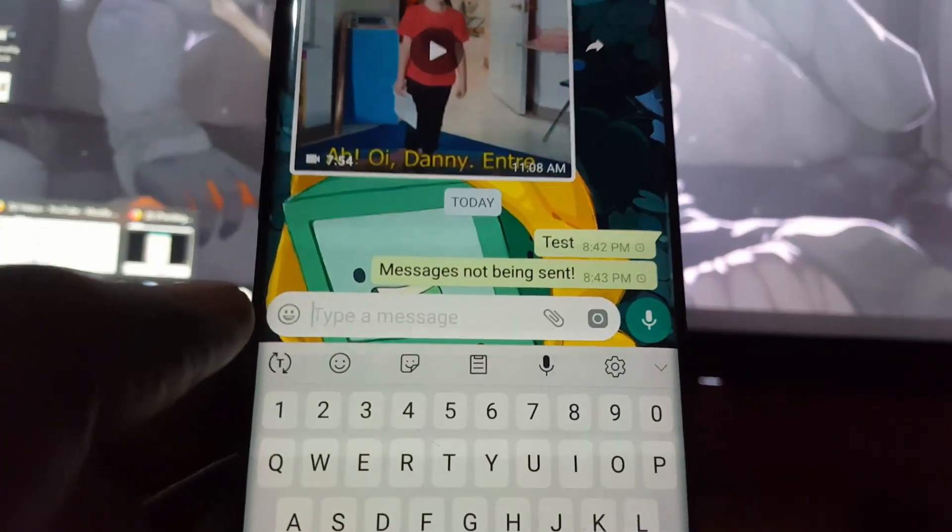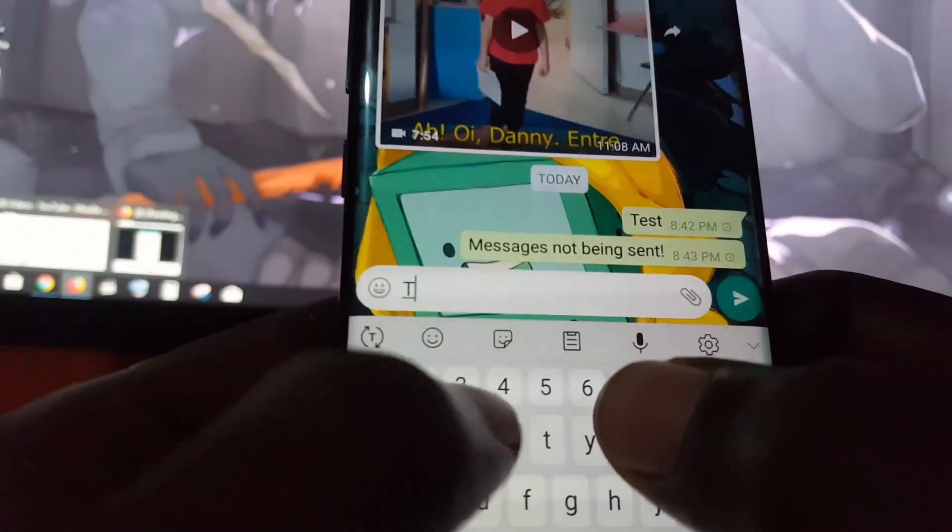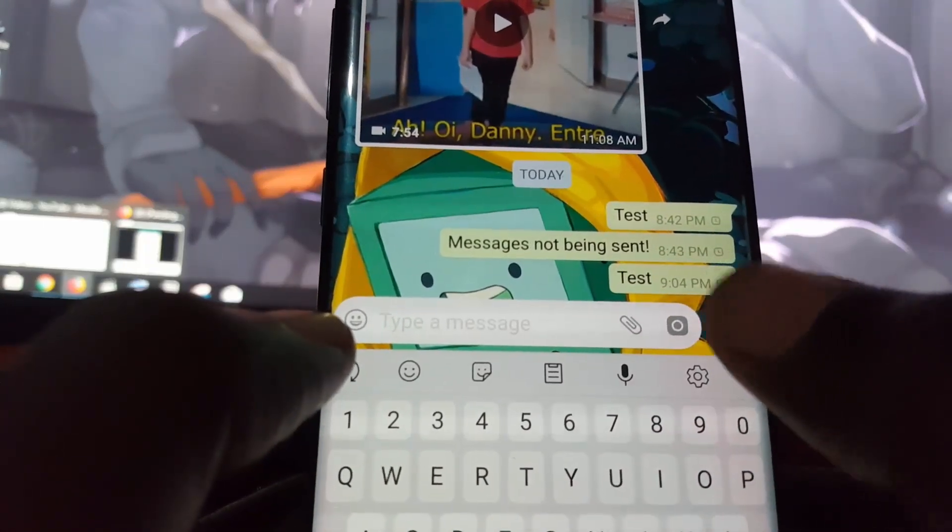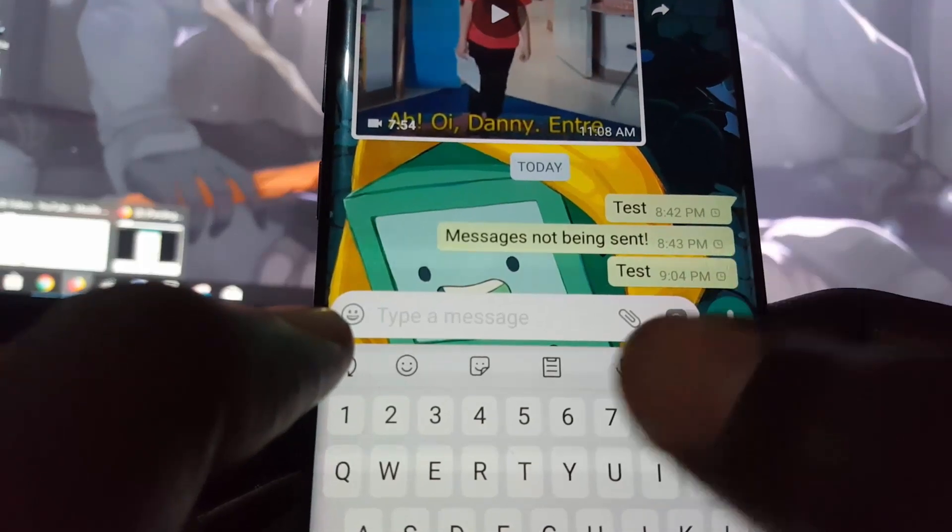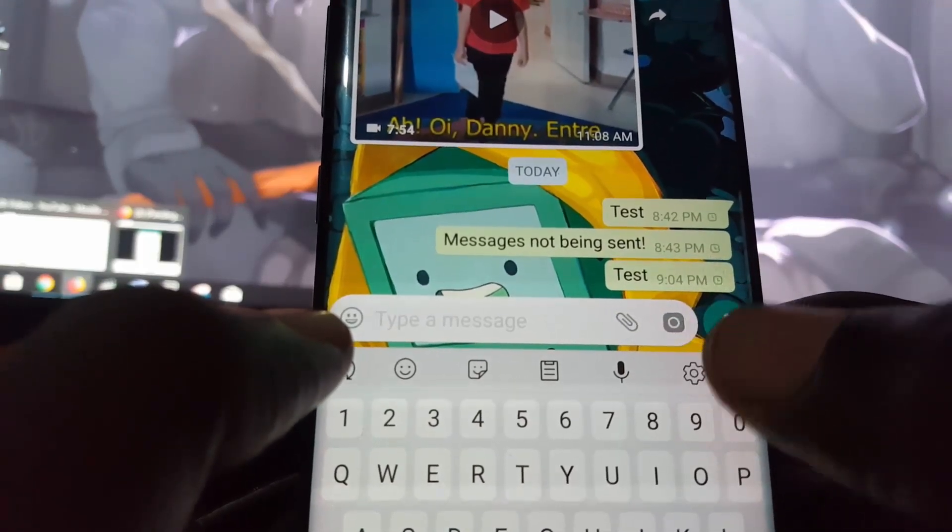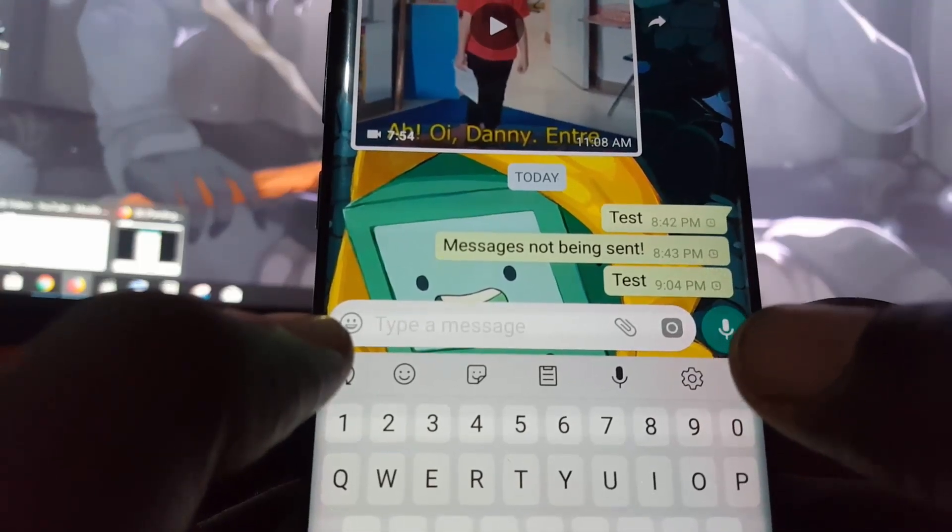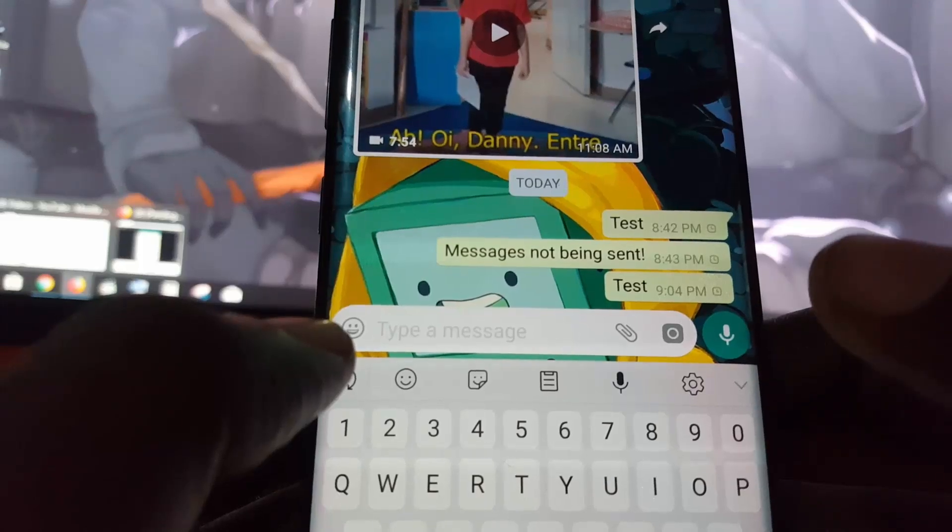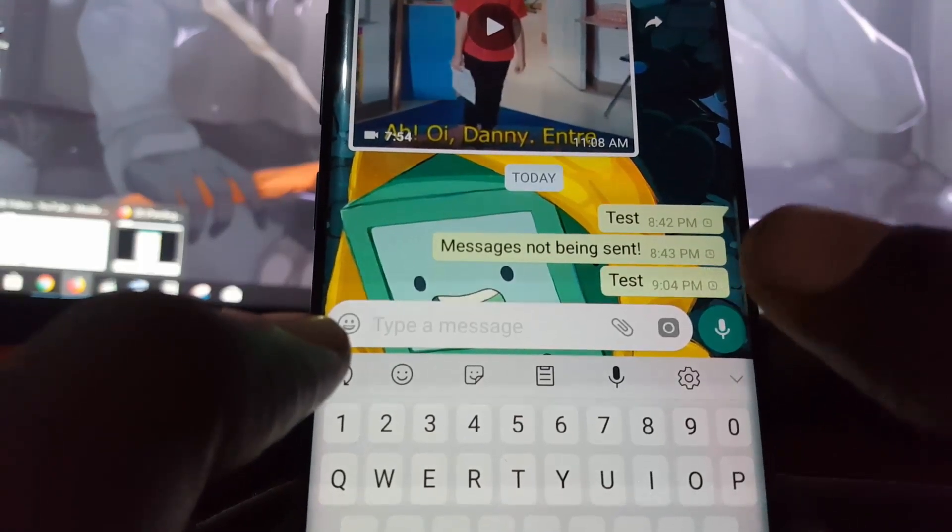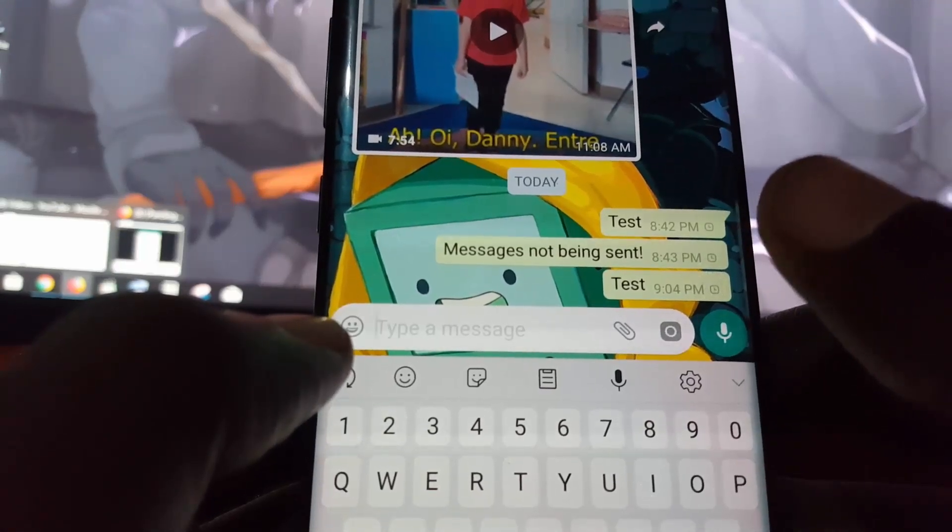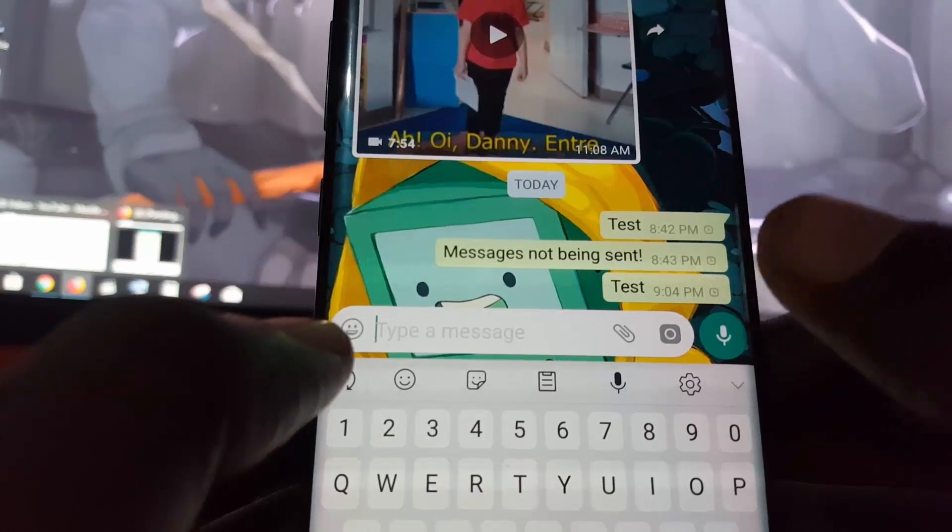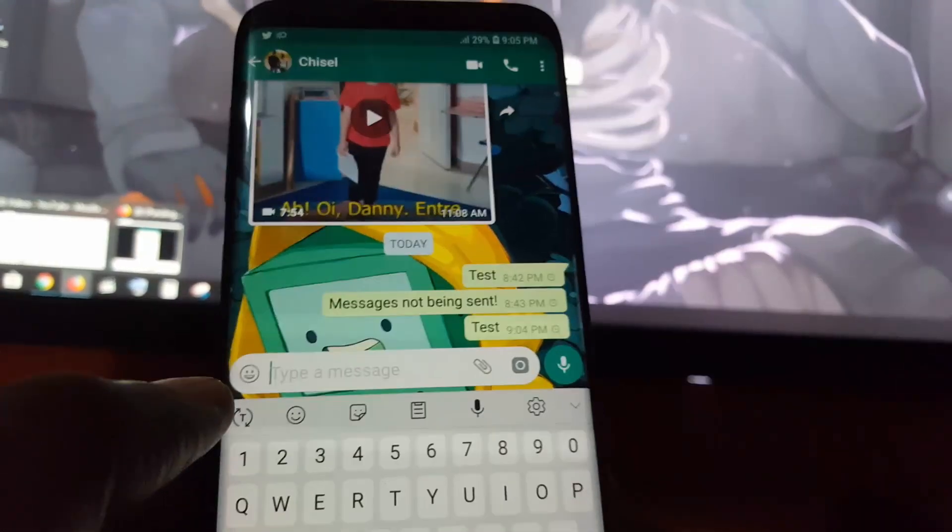As you can see on my display, if I try to say 'test' and hit send, you'll notice it doesn't give the single tick to indicate that it was sent. A single tick would mean that the system is working correctly and the message was sent out to the recipient. But as you can see here, these last three messages all show a clock, meaning that they are in waiting and will not send.